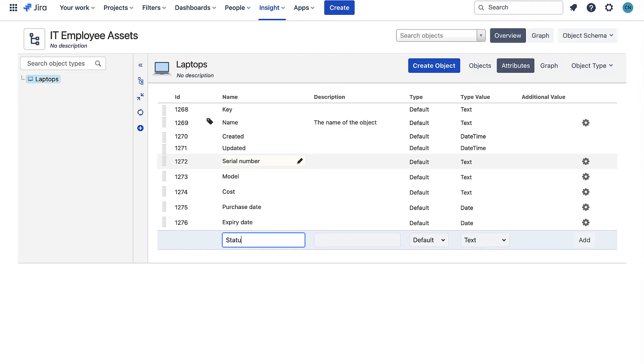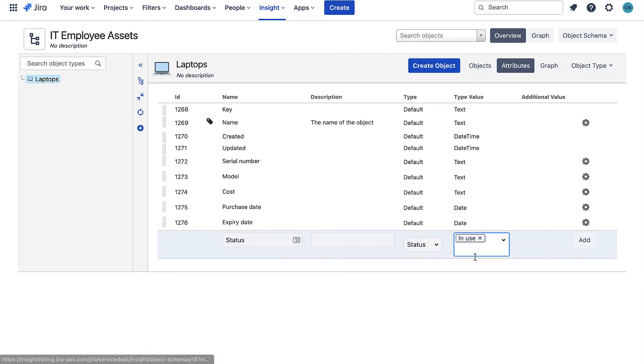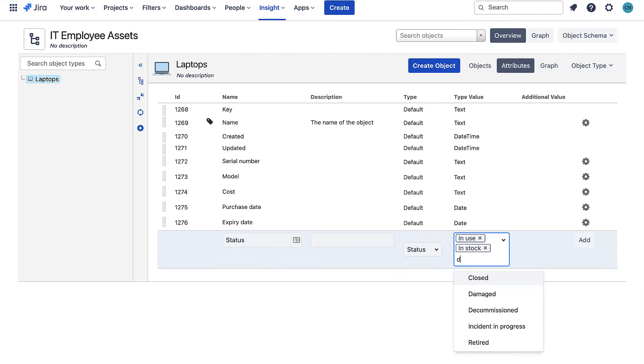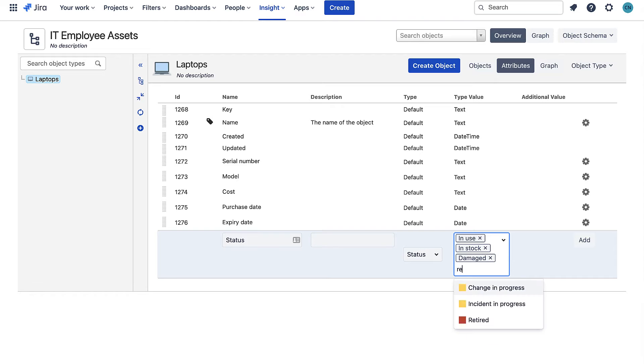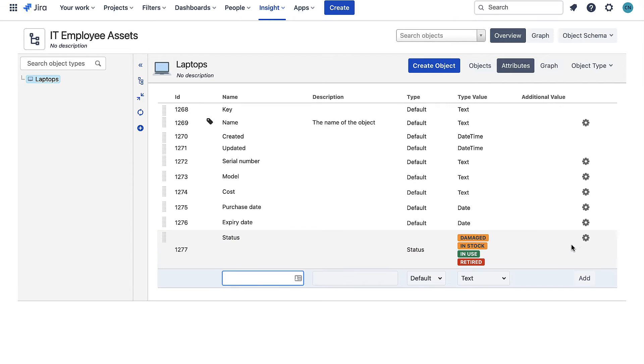I also need to add a status attribute too which is a different data type. Here I can add the different statuses of my laptop so I can quickly see how they're operating. I'll have in use, in stock, damaged and retired but I can have anything I like here.